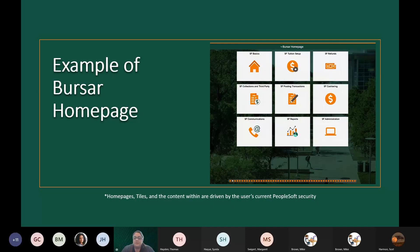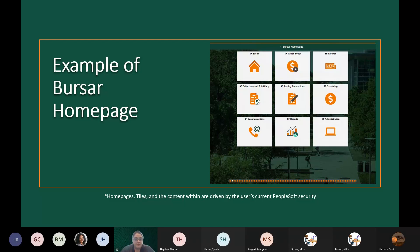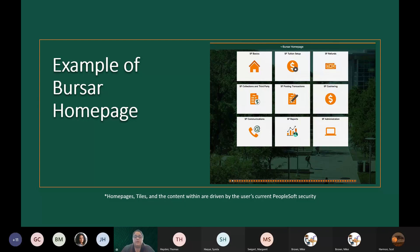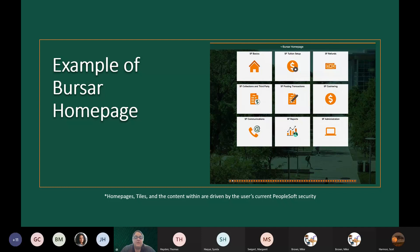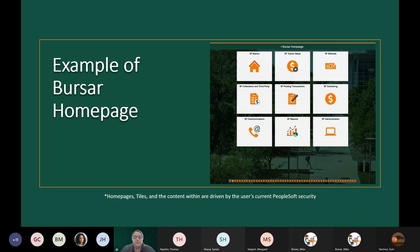Here are a few examples of home pages that have been built for different administrative users on campus. Keep in mind that home pages, tiles, and the contents within those tiles are driven by your current PeopleSoft security. This project is strictly a user interface project. It is not a security change project. So, the access that you have currently in PeopleSoft is the same access that you will have after this. It is just the look and feel that will change. You can see here, this is an example of the Bursar's home page. What we have done is we have created a home page for their office, and depending on the office user's security, they will see different tiles whenever they log into the system. You would think, for example, the people that do the student financials cashiering at the front desk do not also have the refunds tile.